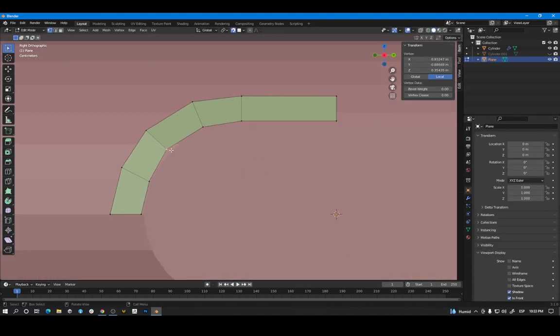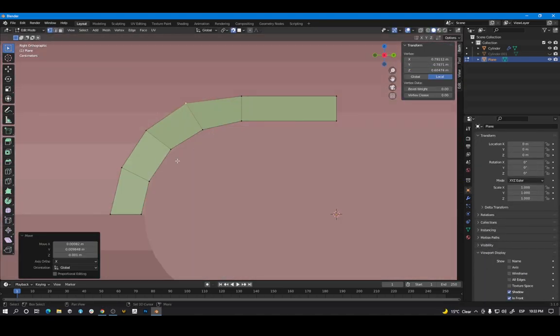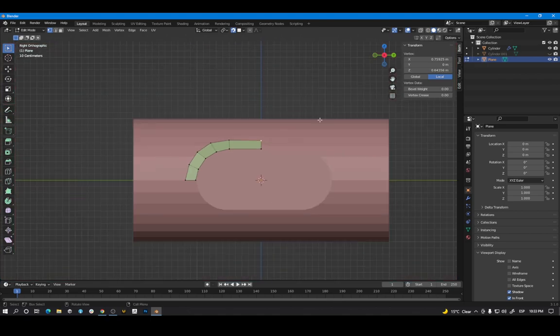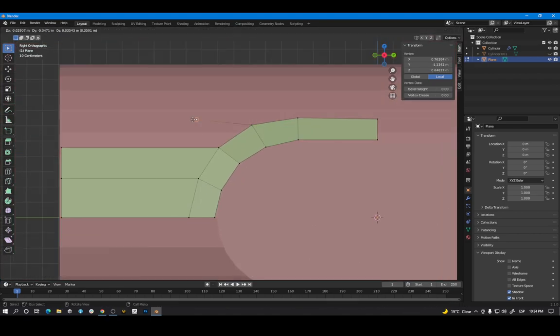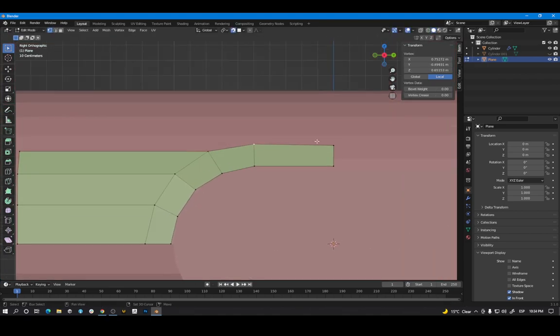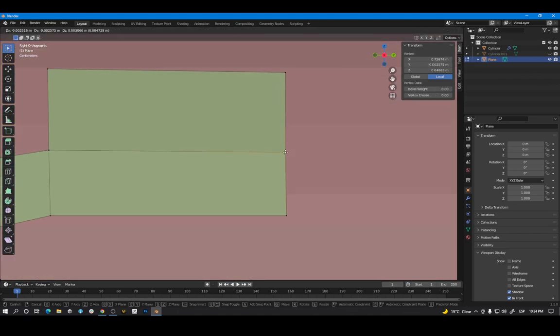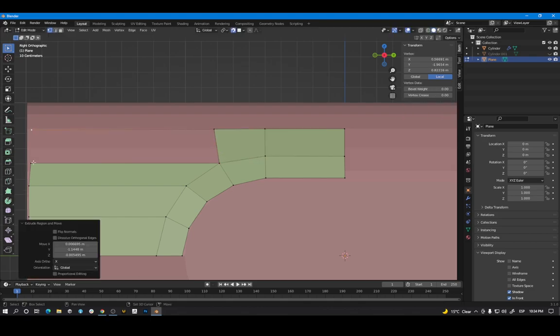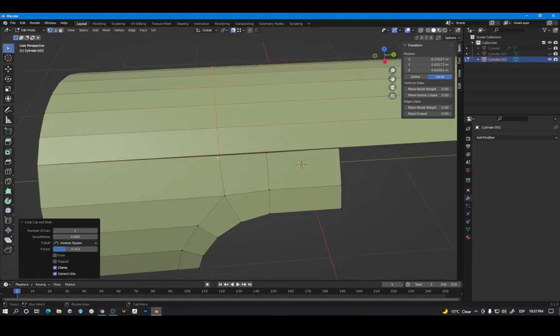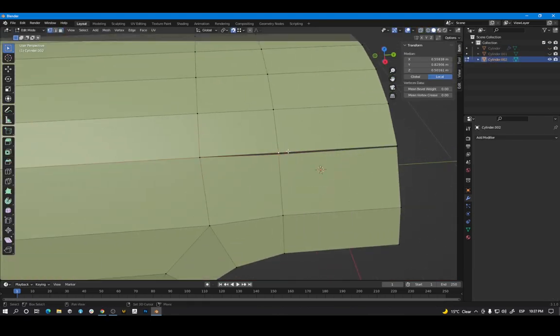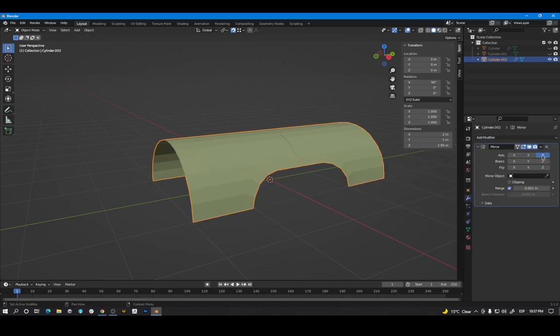And now we can use the cylinder with the boolean as a reference and make a clean topology with quads. We don't need to model the entire model. We can model a quarter and use the mirror modifier in two axes.